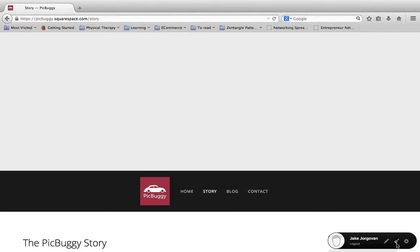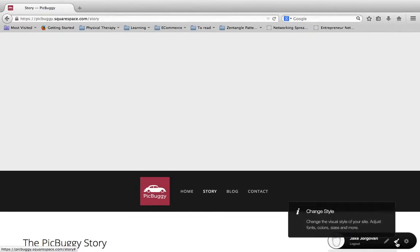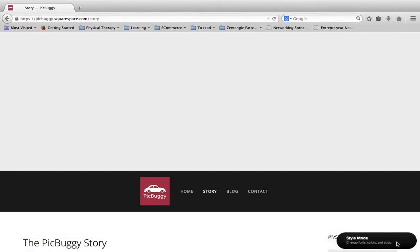What we're going to do to style our site is come down here and click on this little paintbrush that says Change Style. It says change the visual style of your site, adjust the fonts, colors, sizes, and more. We're going to click on this paintbrush, and it's going to bring up what is called the style editor.